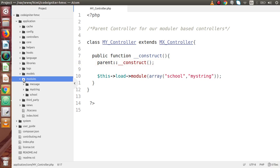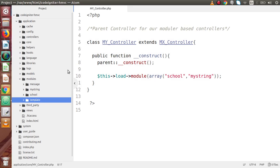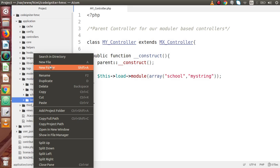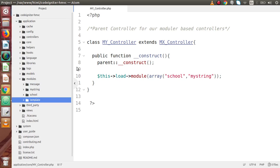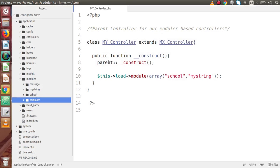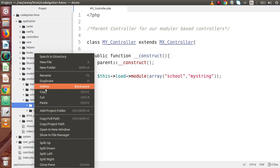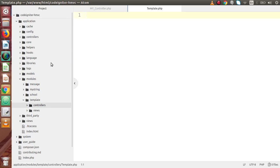Inside this modules folder, I am going to create a folder called template. Inside this template, I am going to create some more folders — controllers and one more folder called views. Inside the controllers folder, I am going to create our first controller file called template.php.